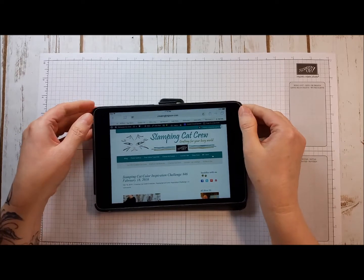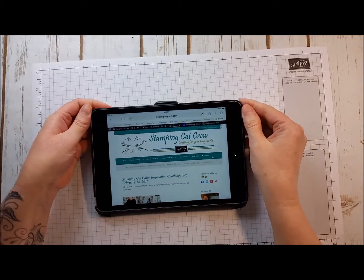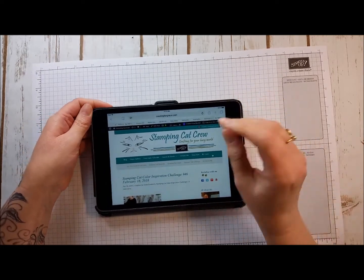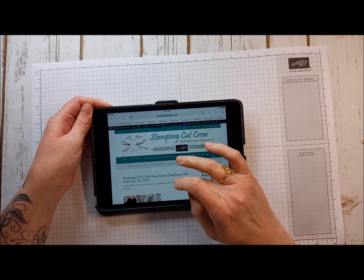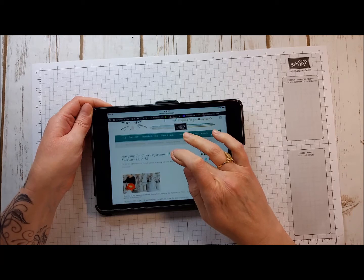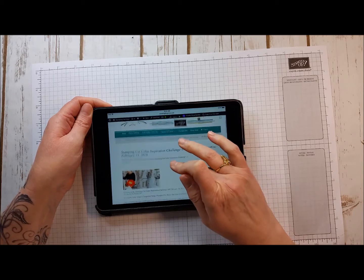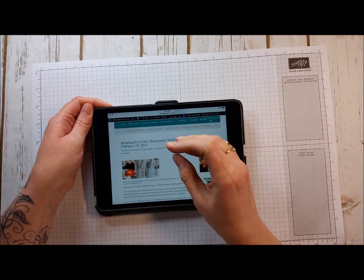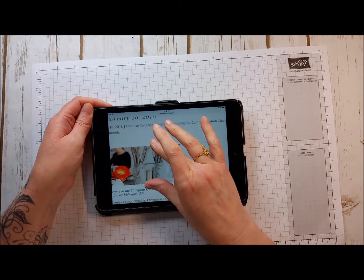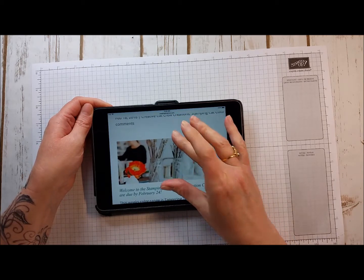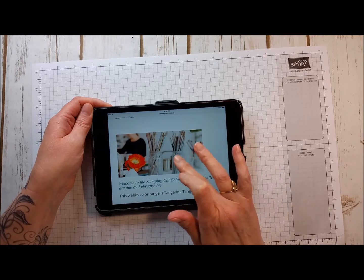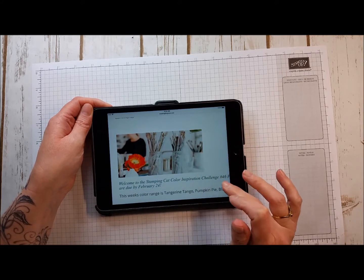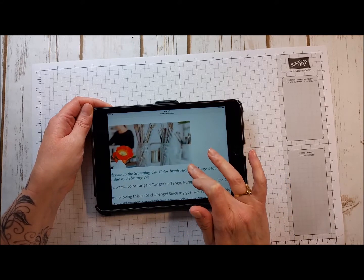Hello and welcome to StampingCatCrew.com. Today we are starting color challenge number 46. They've been running for almost a year and I just wanted to show you the photograph. This is your inspiration photograph.